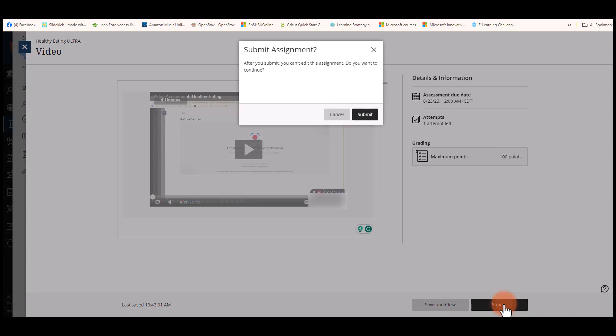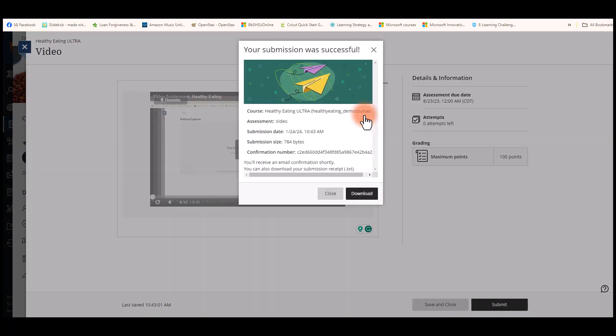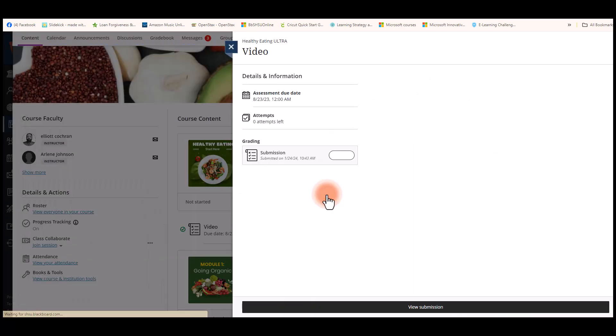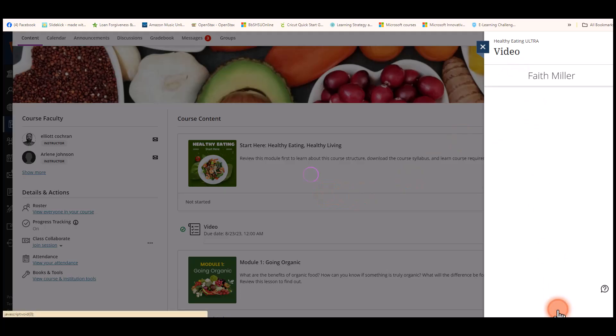Once it's there, hit submit. Then you can hit submit again and you'll get your submission receipt. You can download or close out that box. To make sure it posted, select view submission.